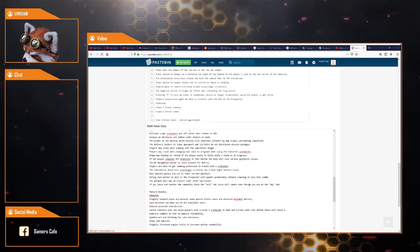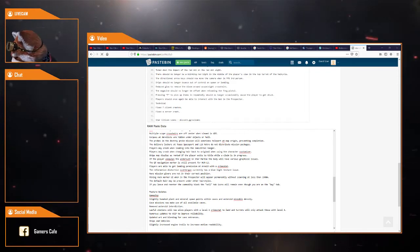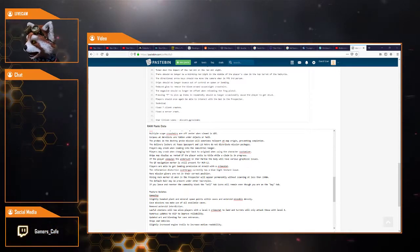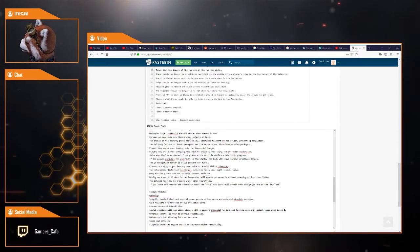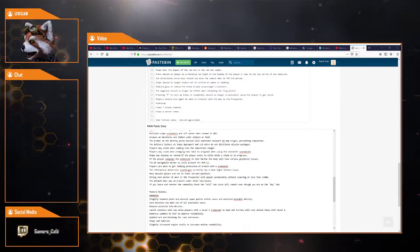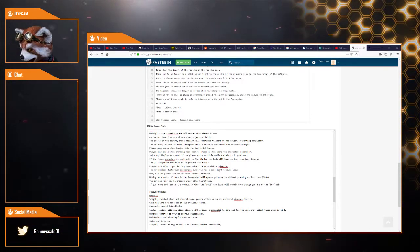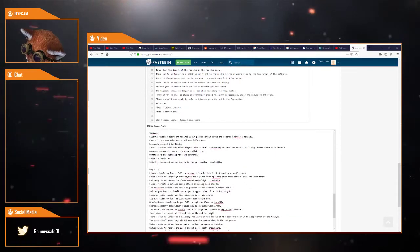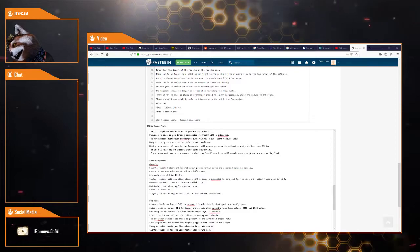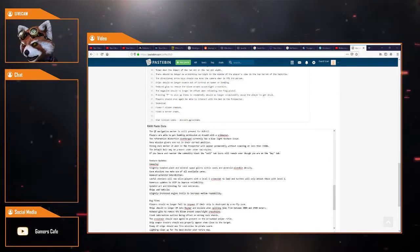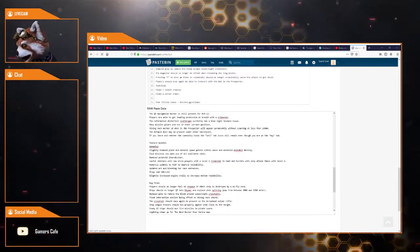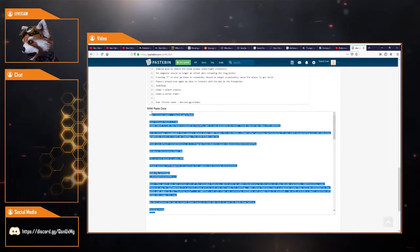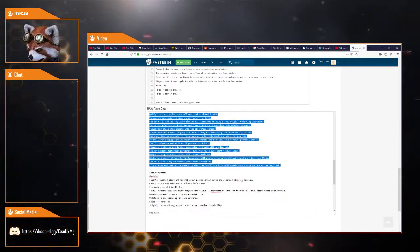Mining Rock Marker UI when in the Prospector will appear permanently without scanning at less than 1,900 meters. The default hair may be present under other hairstyles. If you leave and re-enter the commodity kiosks, the sell tab will remain even though you're on the buy tab. There's looks like there's still a lot of bugs, which, you know, we get. But I'm not expecting this to go to wider PTU at least until the end of the week, to be honest.